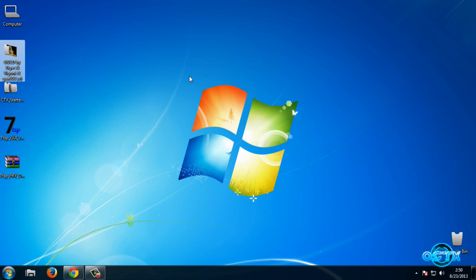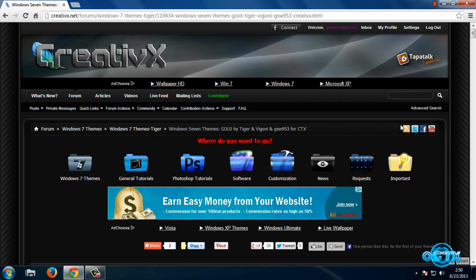First, you need to open the link in the description below. If you want to download this theme, first you need to make an account on CreativeX, and once you have an account on CreativeX, open that link again.